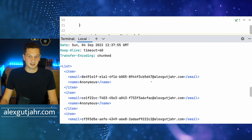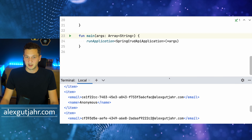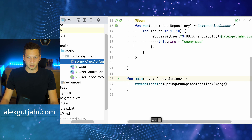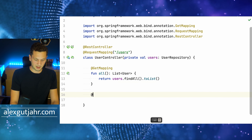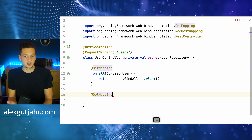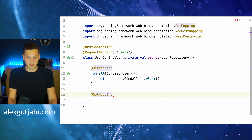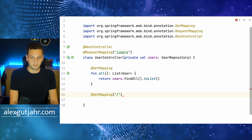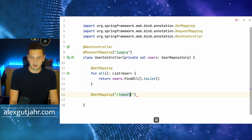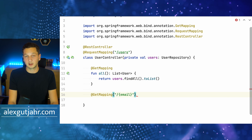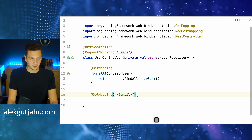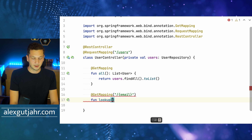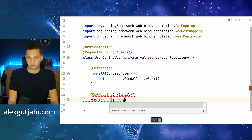We can see we get all the users. Now how would we find an individual user? We go back to the controller and add a GET mapping for an individual user. Since users are identified by email address, it makes sense to use a path like /{email}. I declare a path variable 'email' as a placeholder, and define a method 'lookup' that takes @PathVariable String email and returns a User.